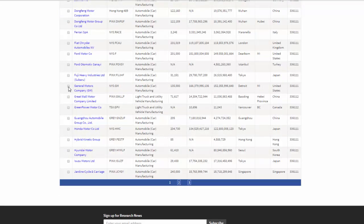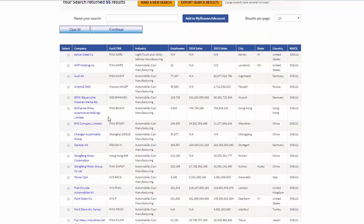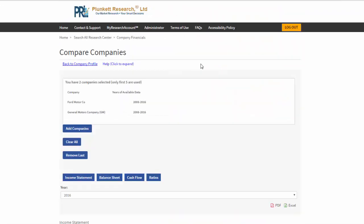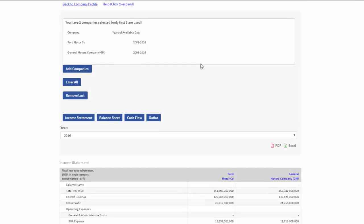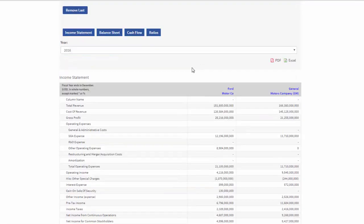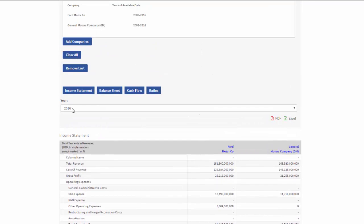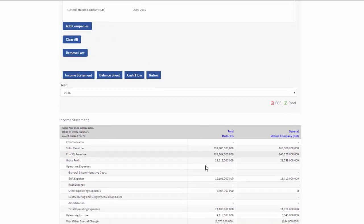My goal here is to compare Ford directly against General Motors. Let's take GM. I'm going to go back over here and say continue. Now, I've got a direct comparison for my chosen year for Ford against General Motors.